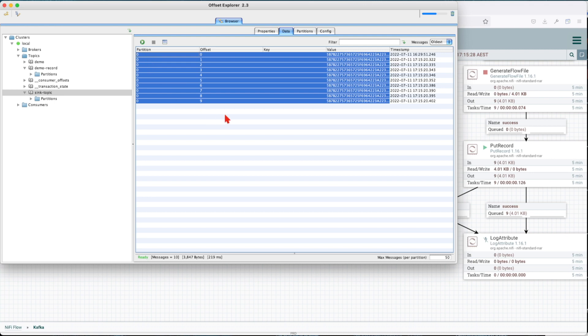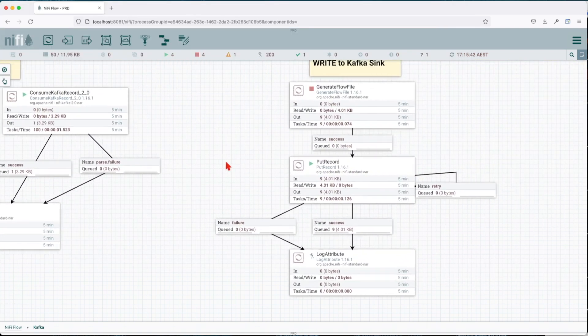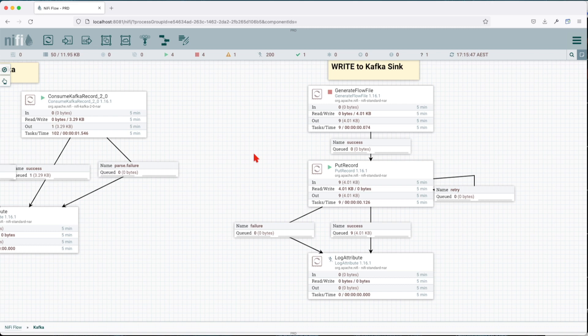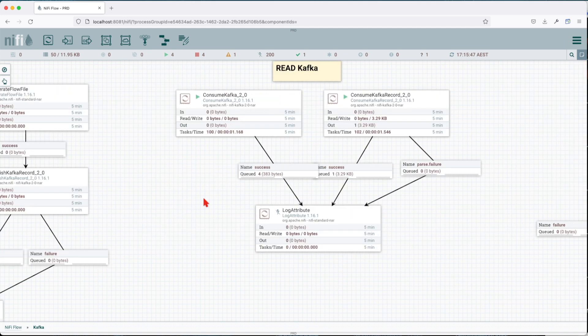PutRecord, what it did, added nine records in. And if we're going to look at our sink, we see we have nine records into our Kafka topic. So basically this is a wrap on how you can communicate with Kafka in Apache NiFi.